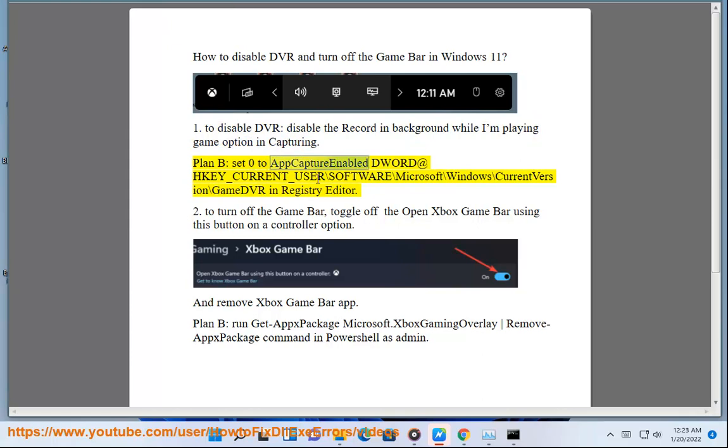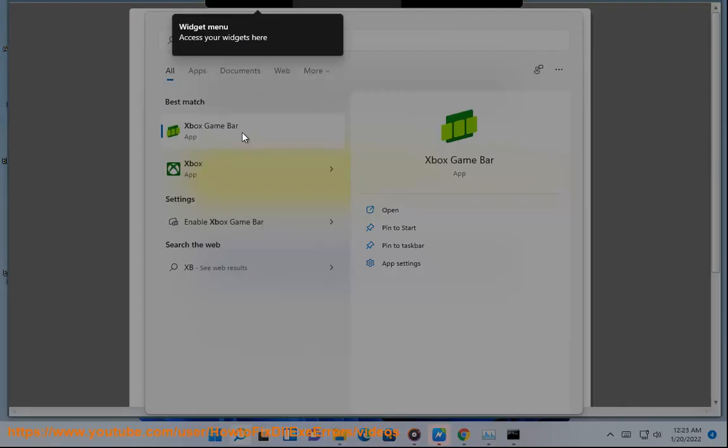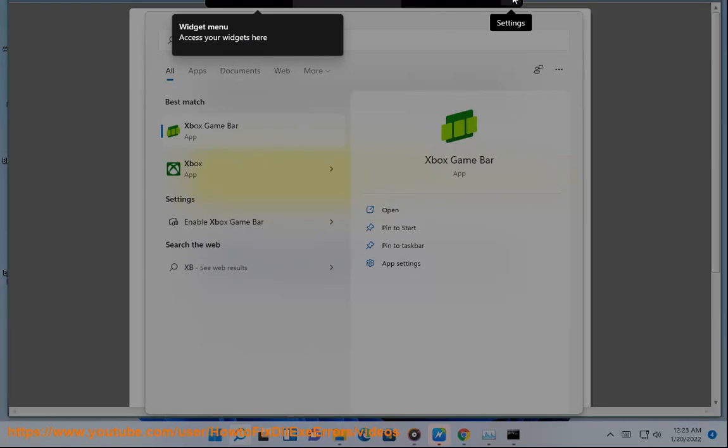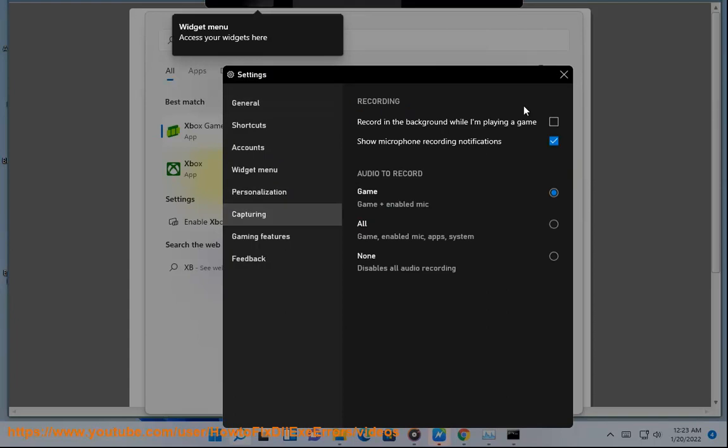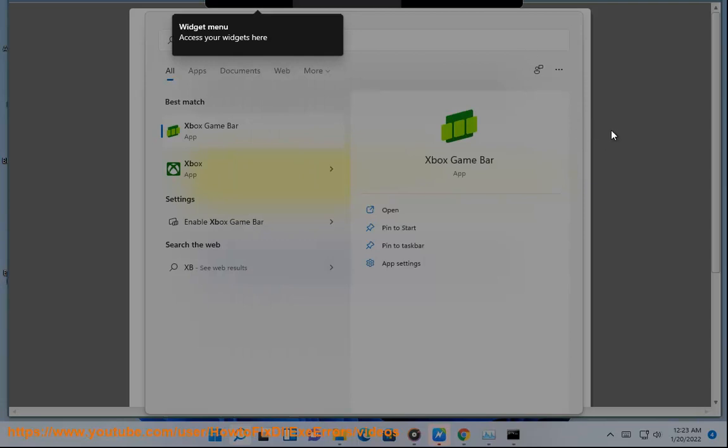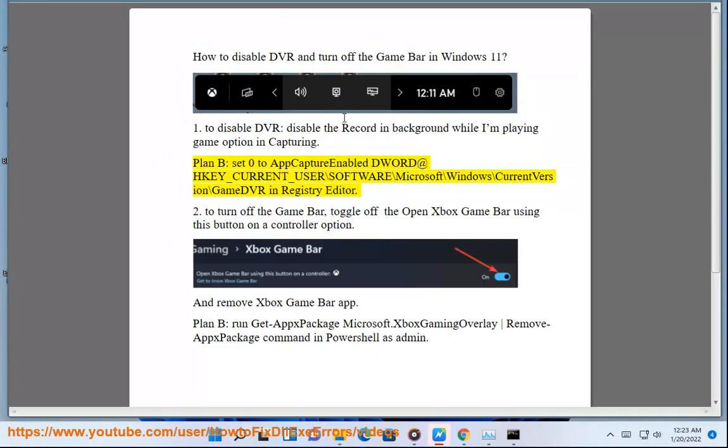Plan B, set 0 to AppCaptureEnabled at HKEY_CURRENT_USER backslash Software backslash Microsoft backslash Windows backslash CurrentVersion backslash GameDVR in registry editor.